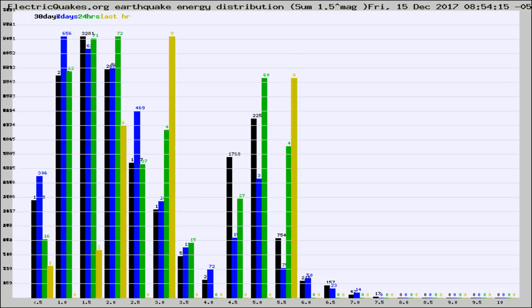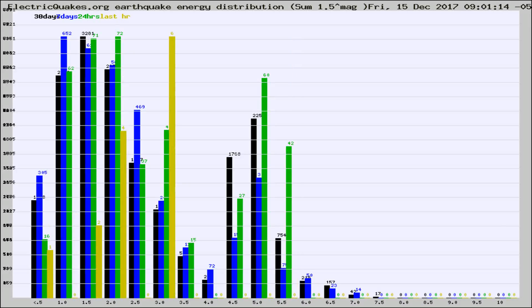Different colored columns are for 30 days, 7 days, 24 hours, and the last hour.